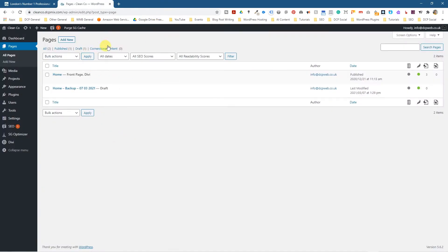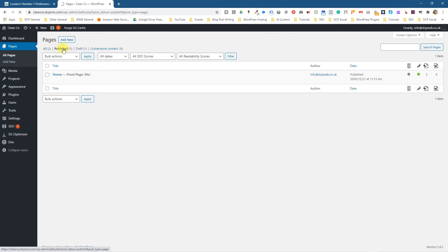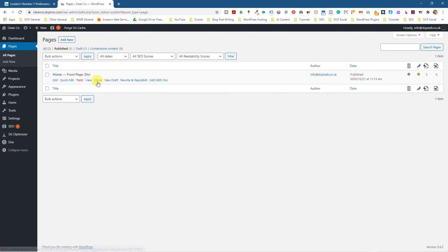Now when you go into your pages section here, if I click all pages, you can see there's published and there's draft. So normally I click on published and I work in here, but if I click on draft I know I've always got a backup in here. So you can apply that same logic to blog posts as well.